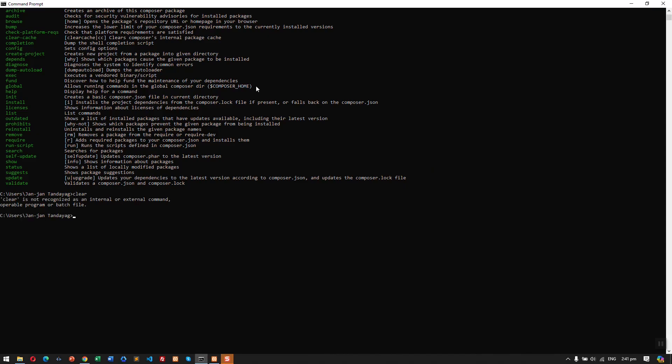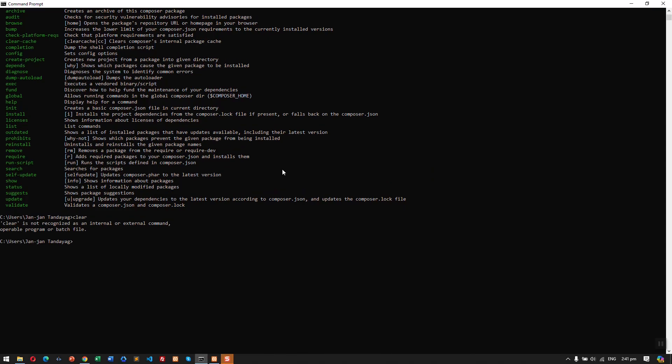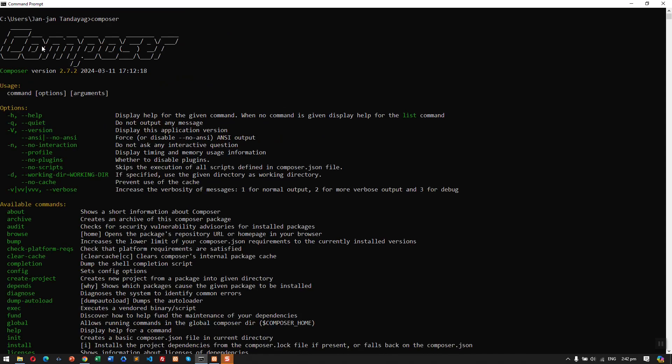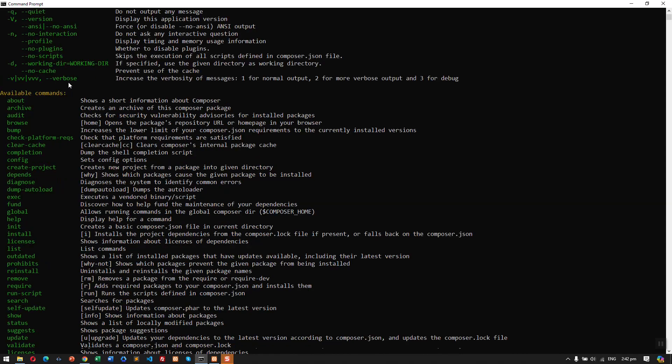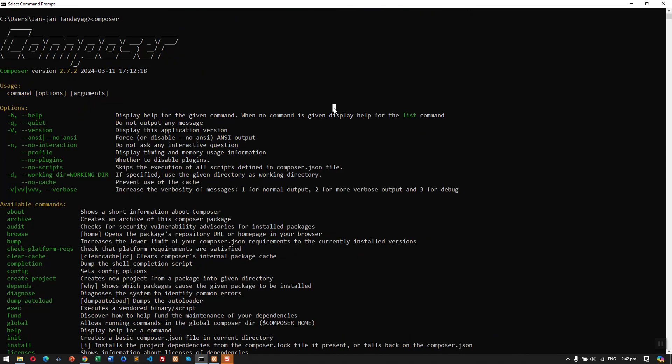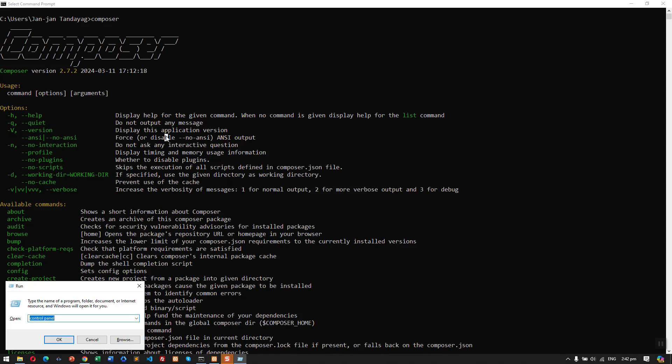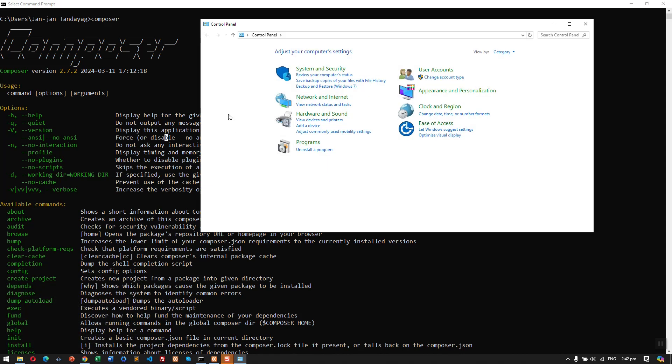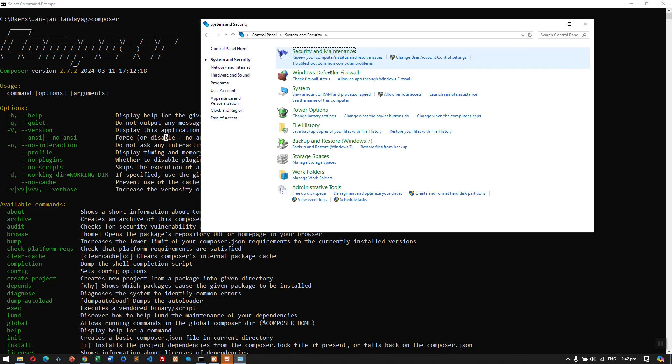To validate, you could run this command: composer. This will give you information about the downloaded Composer, like version, the options, and the available commands. If you run Composer and didn't return any response, you need to update your environment file.